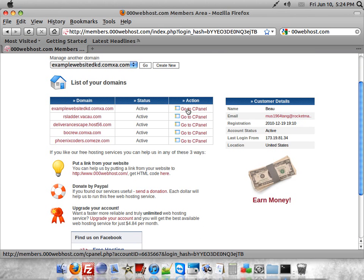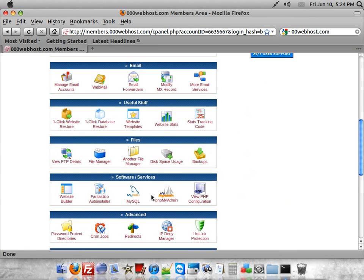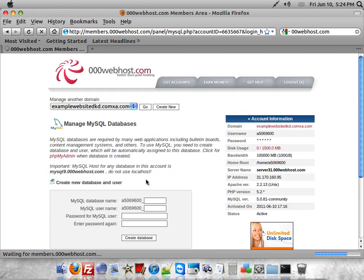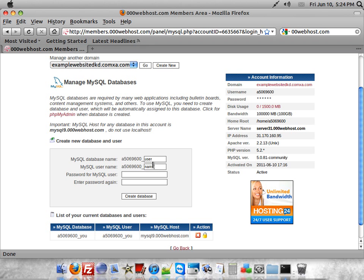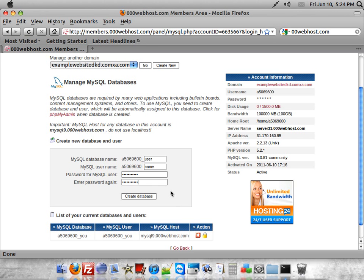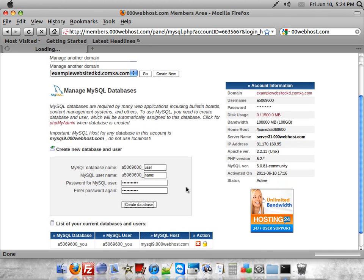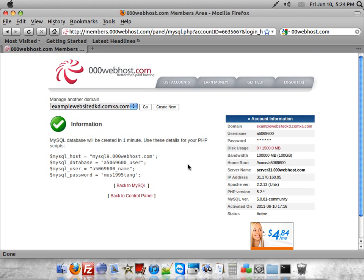Once you've created the website, you'll want to go to the Control Panel and go to MySQL. You'll want to create a database and name the database name whatever you want, same with the username. Use a password that you'll remember because you'll need the database later on during the installation of the forum. Once you have all that information, just click Create a Database.